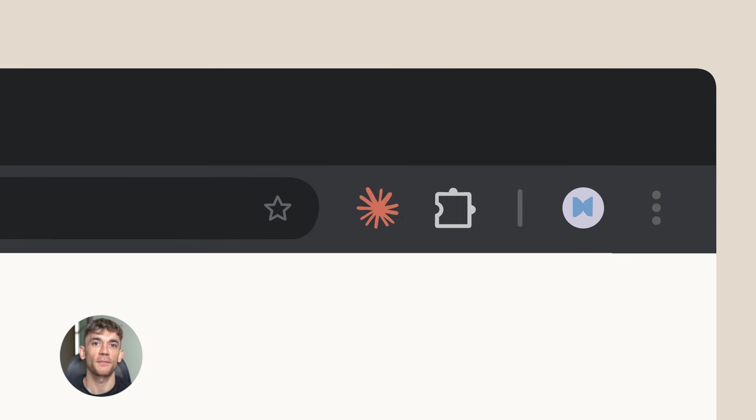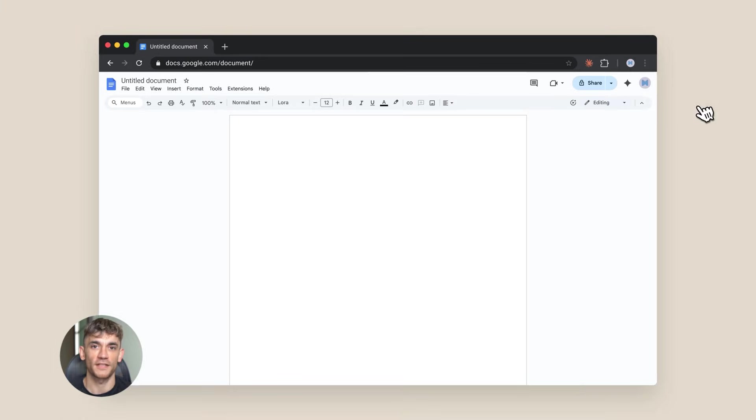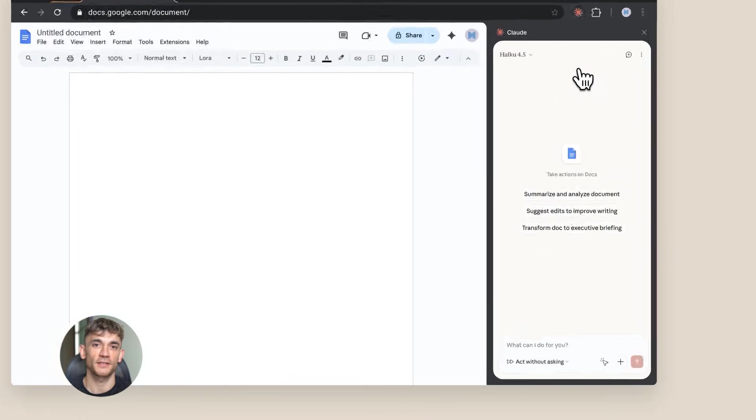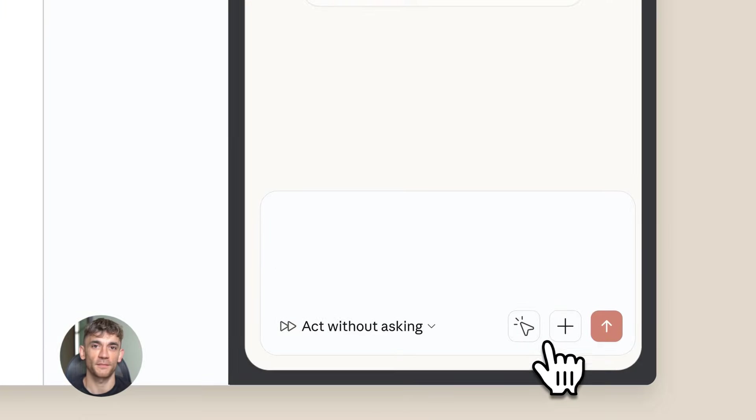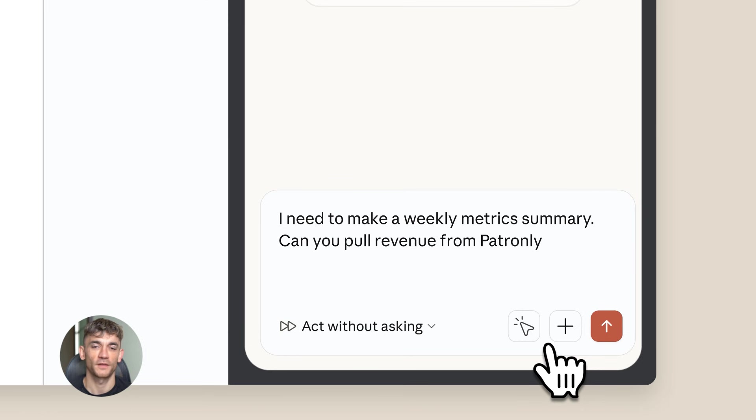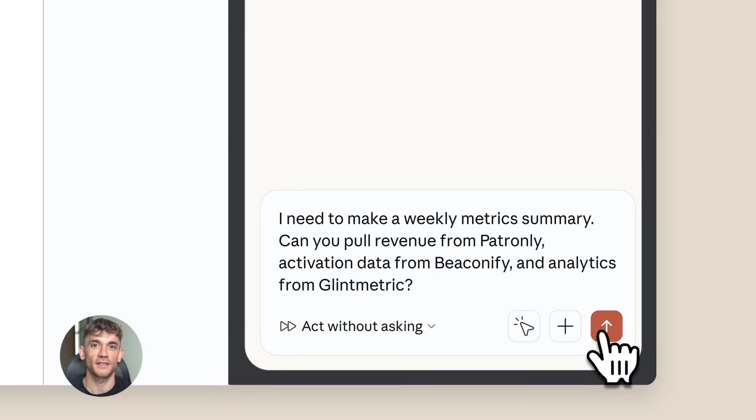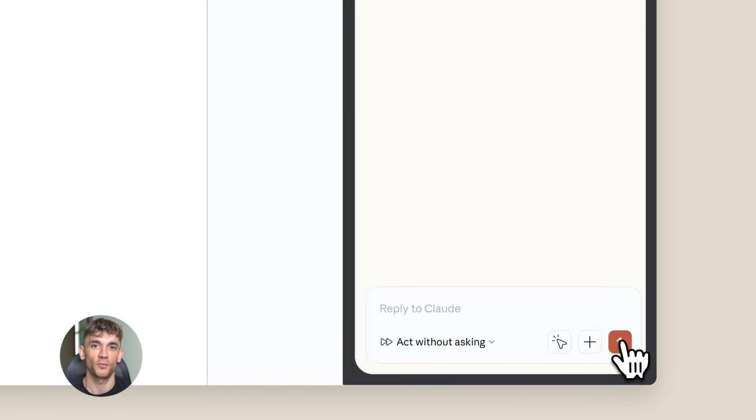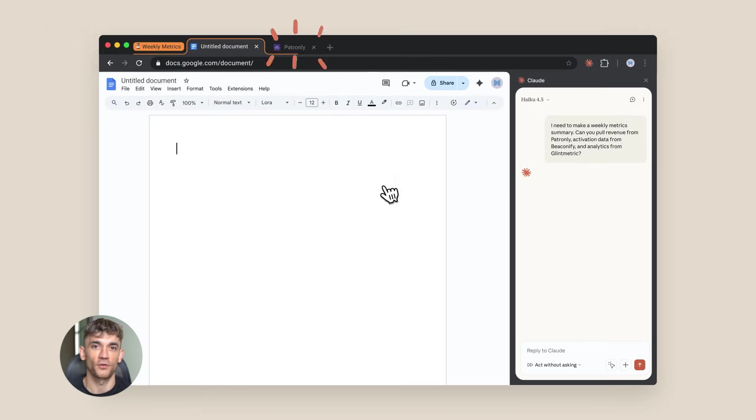Here's something most people miss - automation isn't just about saving time, it's about consistency. When you do a task manually, you might forget a step, you might do it differently each time. When AI does it, it does it the same way every time. That's valuable, especially for things like data collection or reporting.